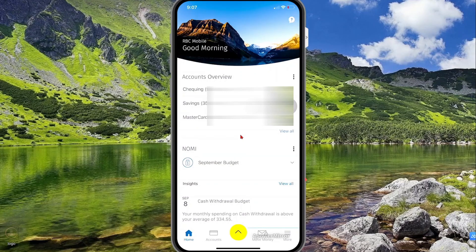What's up guys, welcome to my channel. In this video, I will be sharing with you how you can generate bank statements using the RBC mobile app.